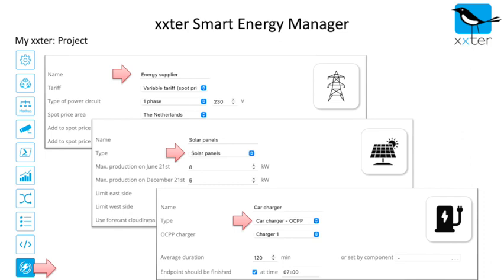Every type of element has its own configuration parameters. The energy supplier can have different tariff types to decide the cheapest moments to use energy from the net. When set to a variable tariff, market spot prices for your region are used. When you have your own energy production, extra can use the weather forecast to realistically predict the production.